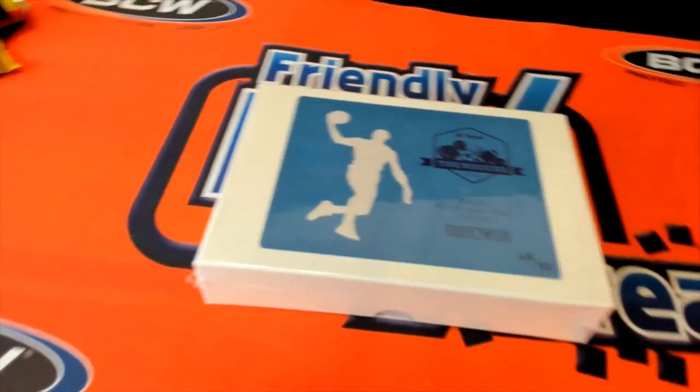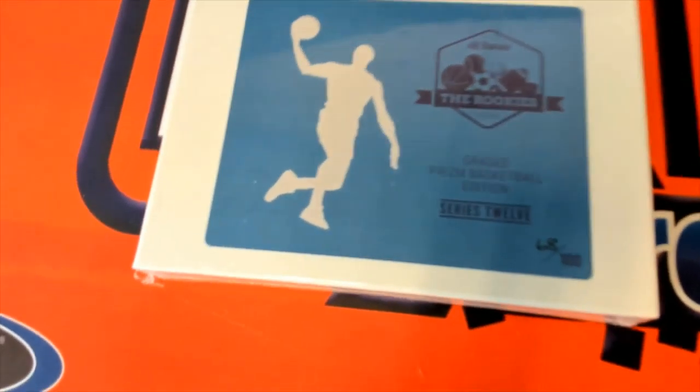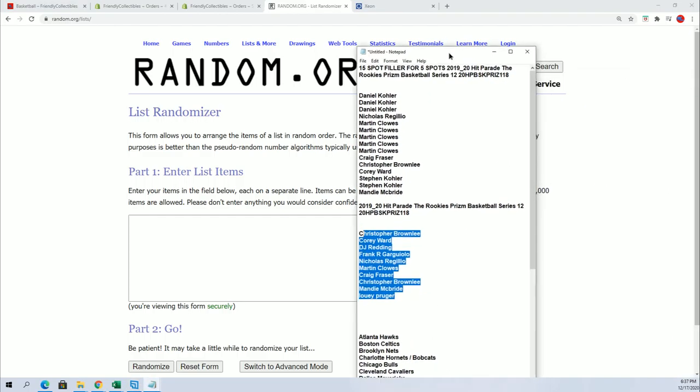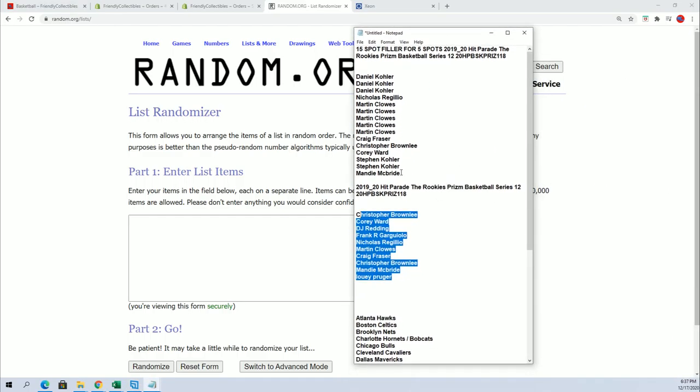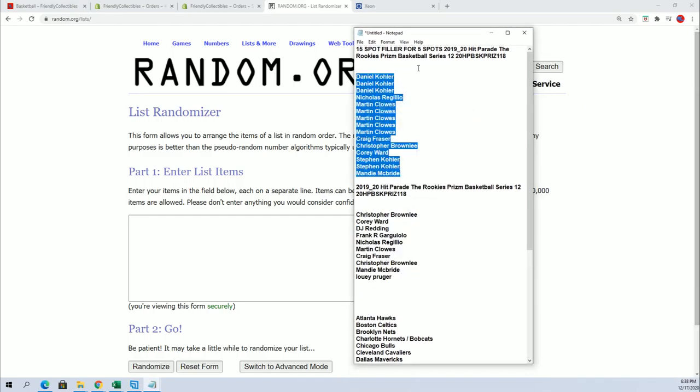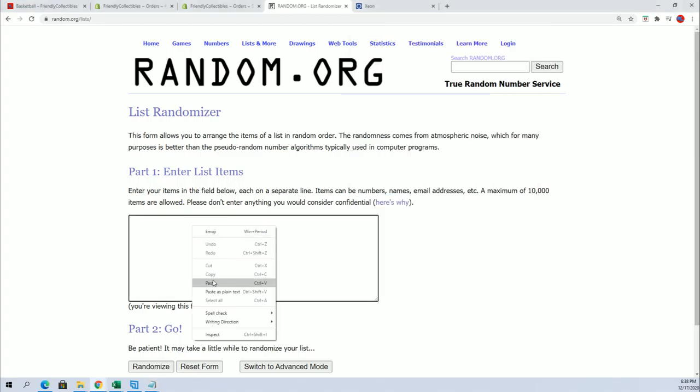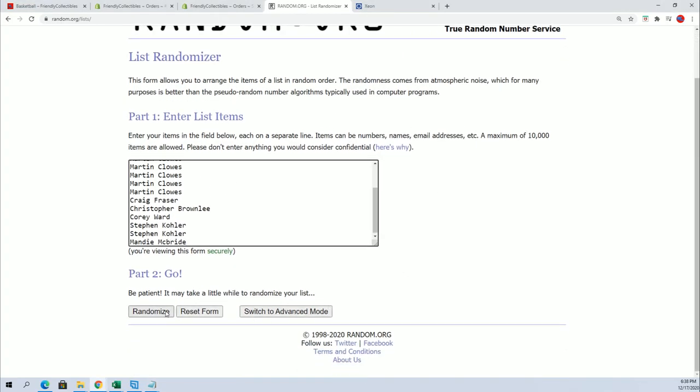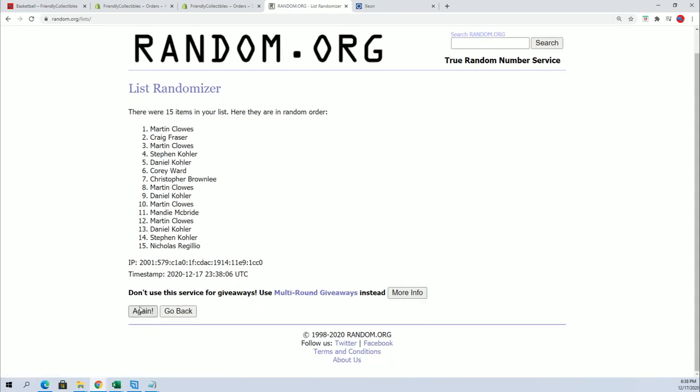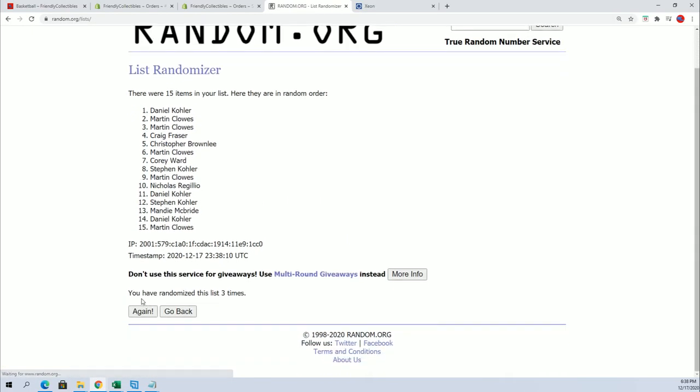That's right, it's the Rookies Graded Prizm Basketball Edition. You want your name in the top five so you can get in for dirt cheap. Here we go seven times through. We'll see who's in the top five and gets in the break for around a third of the price.